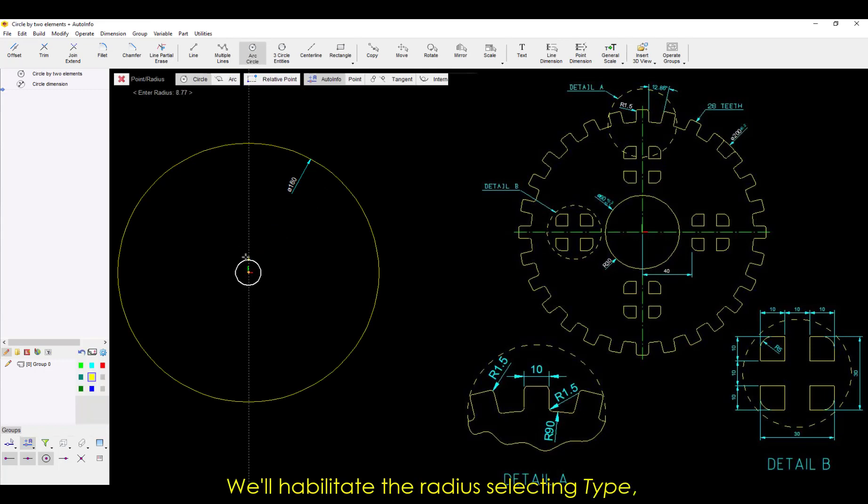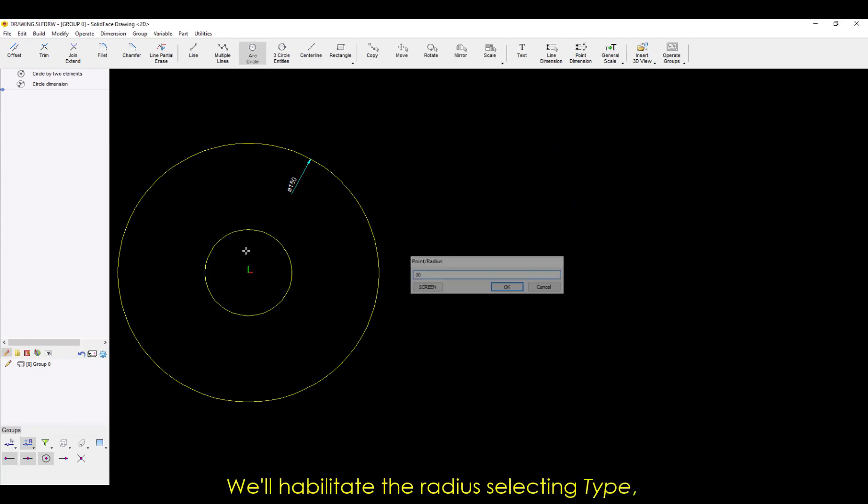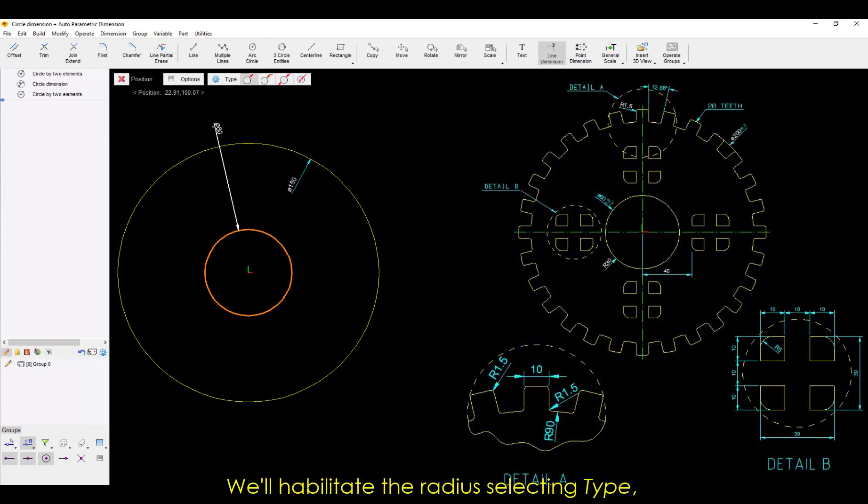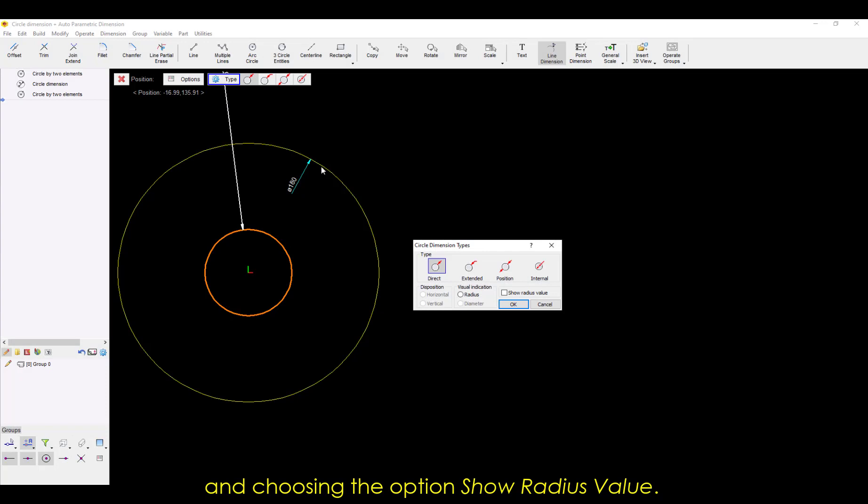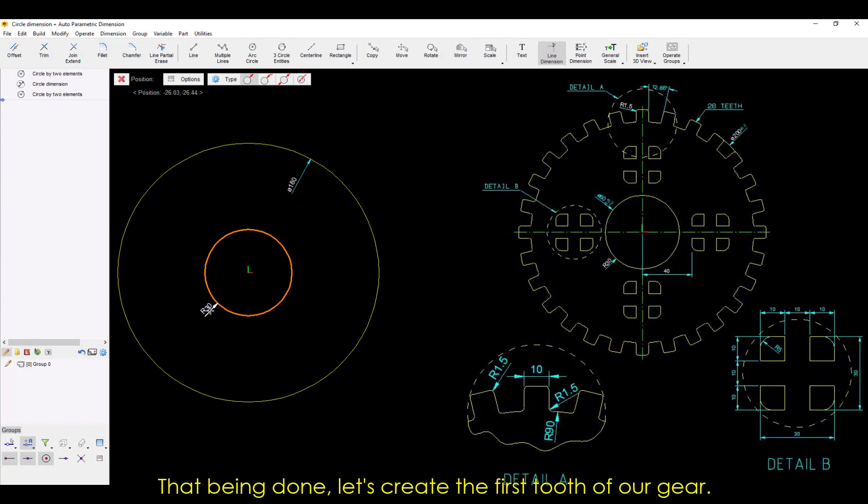We'll enable the radius by selecting Type and choosing the option Show Radius Value. That being done, let's create the first tooth of our gear.